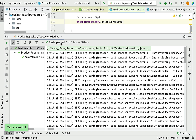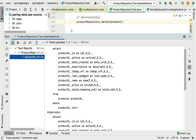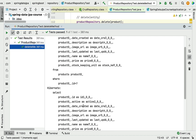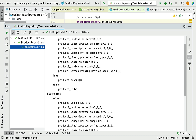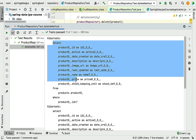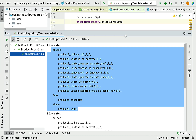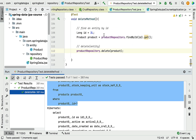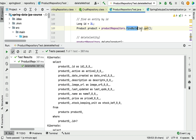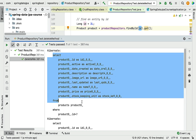The test passed. Let's look at the output of the JUnit test case. We can see a number of SQL statements generated by Hibernate — let's understand them one by one. The first SQL query is a SELECT statement, which corresponds to the findById method call in our code. The findById method uses Hibernate behind the scenes to generate this SELECT SQL statement.